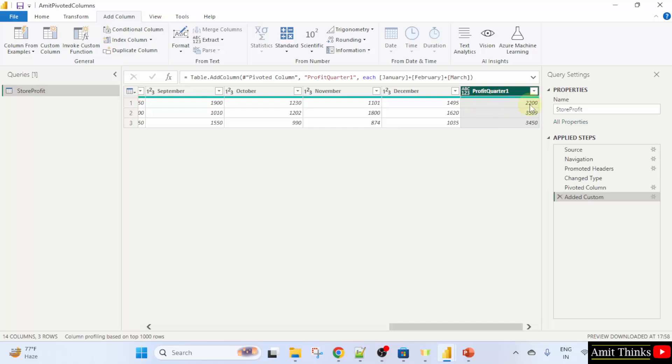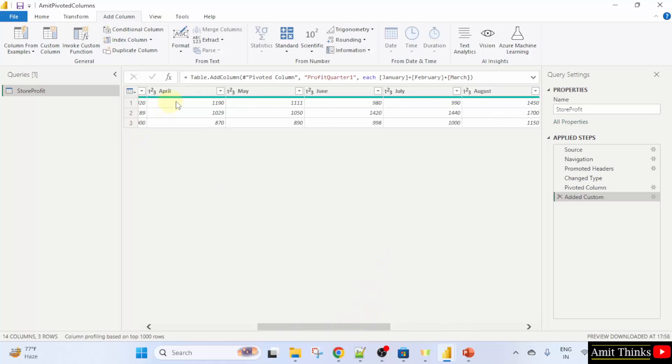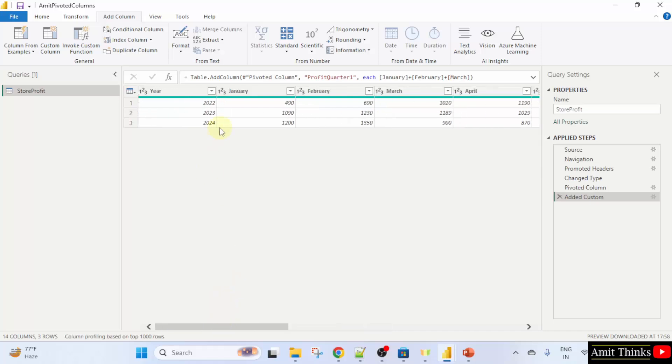What we did? It's 2022 a year. We just added the first three values. January 490 plus 690 plus 1020 is the first quarter for 2022.